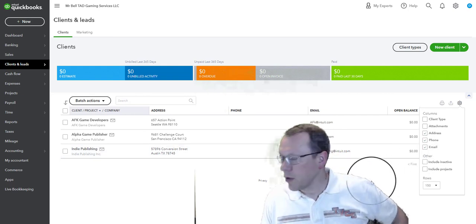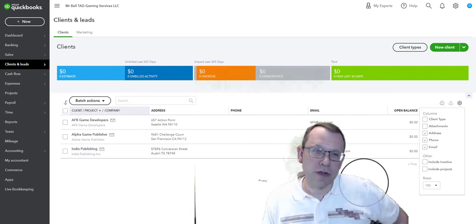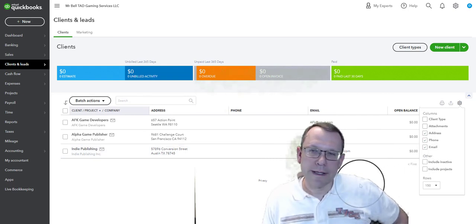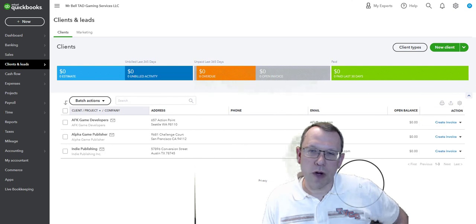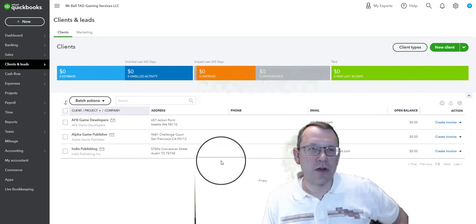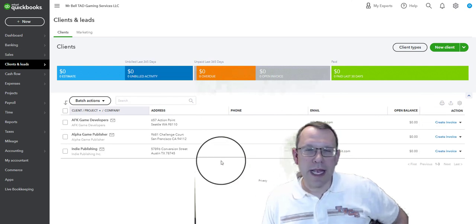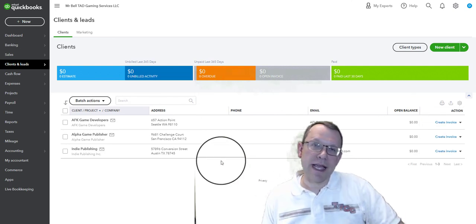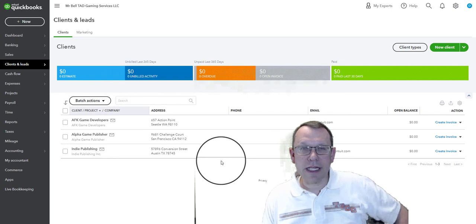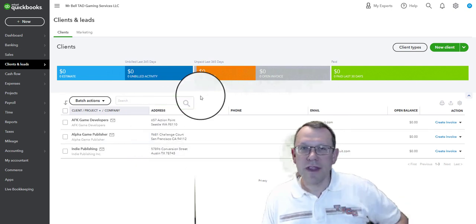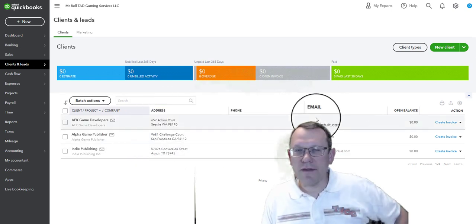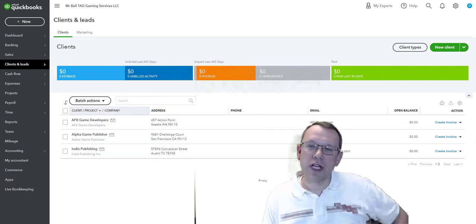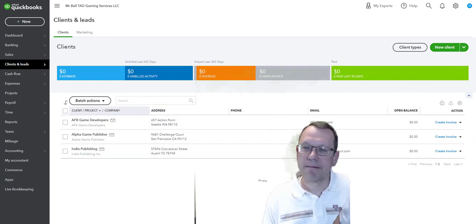It'll look like the one in the student handbook for the most part. Now we're ready to do invoices and collect payments. Thanks for watching. If you have any questions, feel free to contact me.